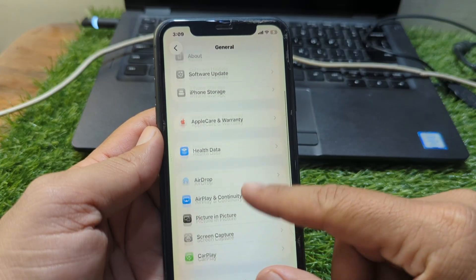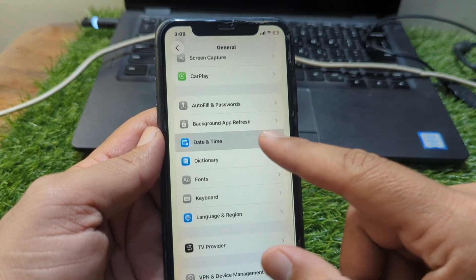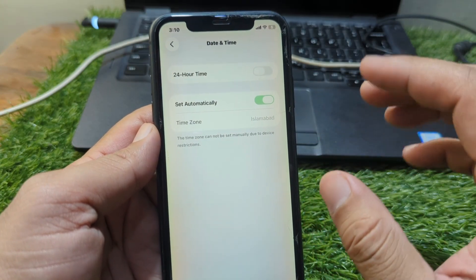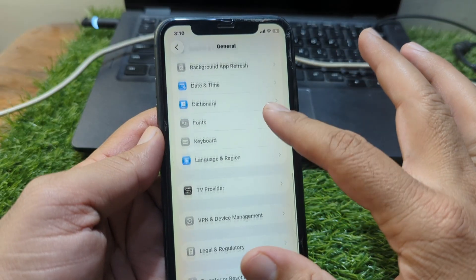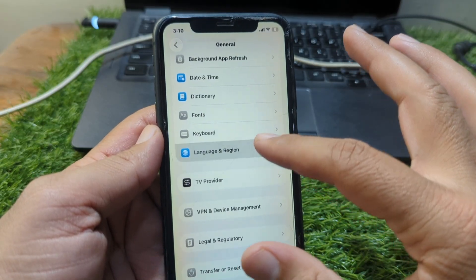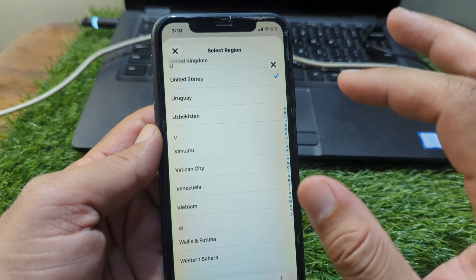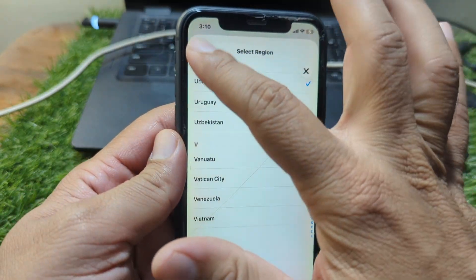Now scroll down and go to Date & Time, and set your date and time correctly. Then go back and go to Language & Region, tap on Region, and select your country or region correctly.